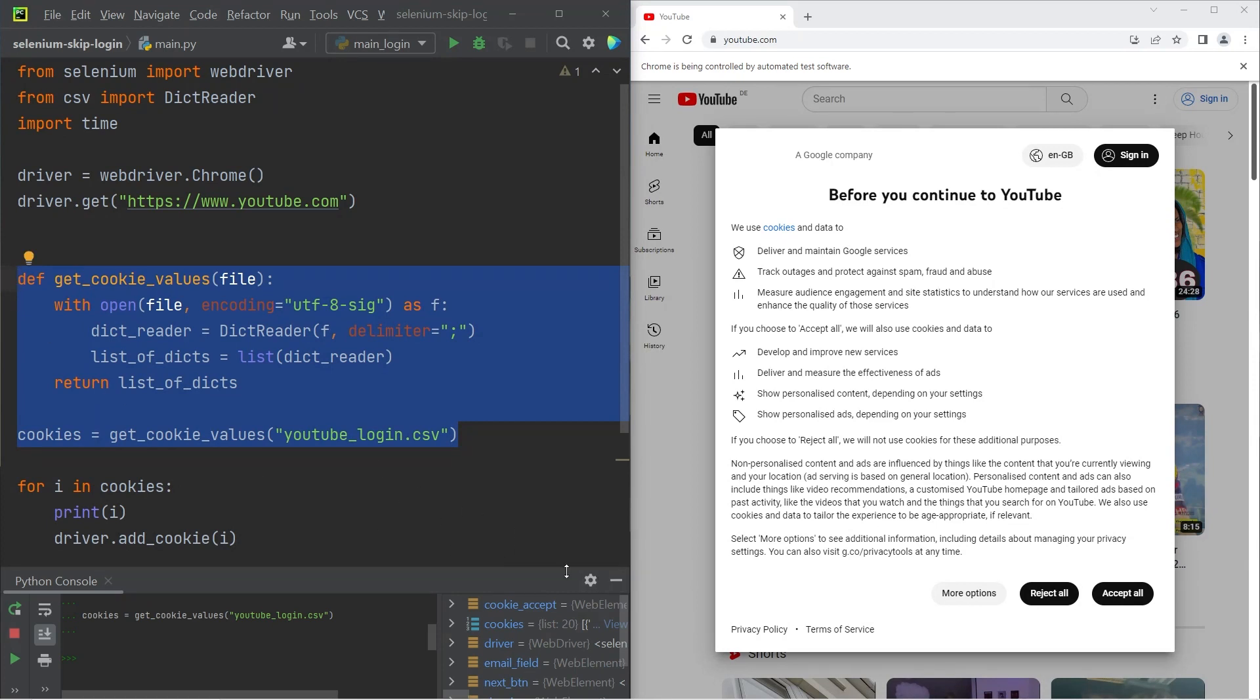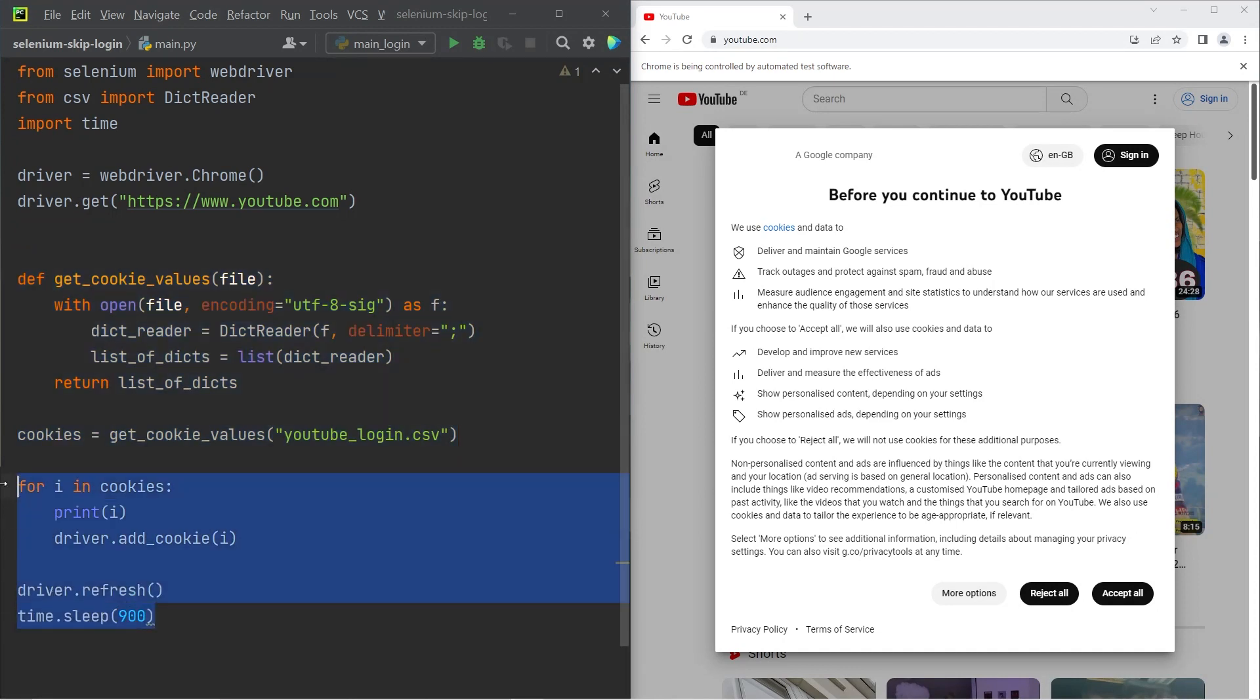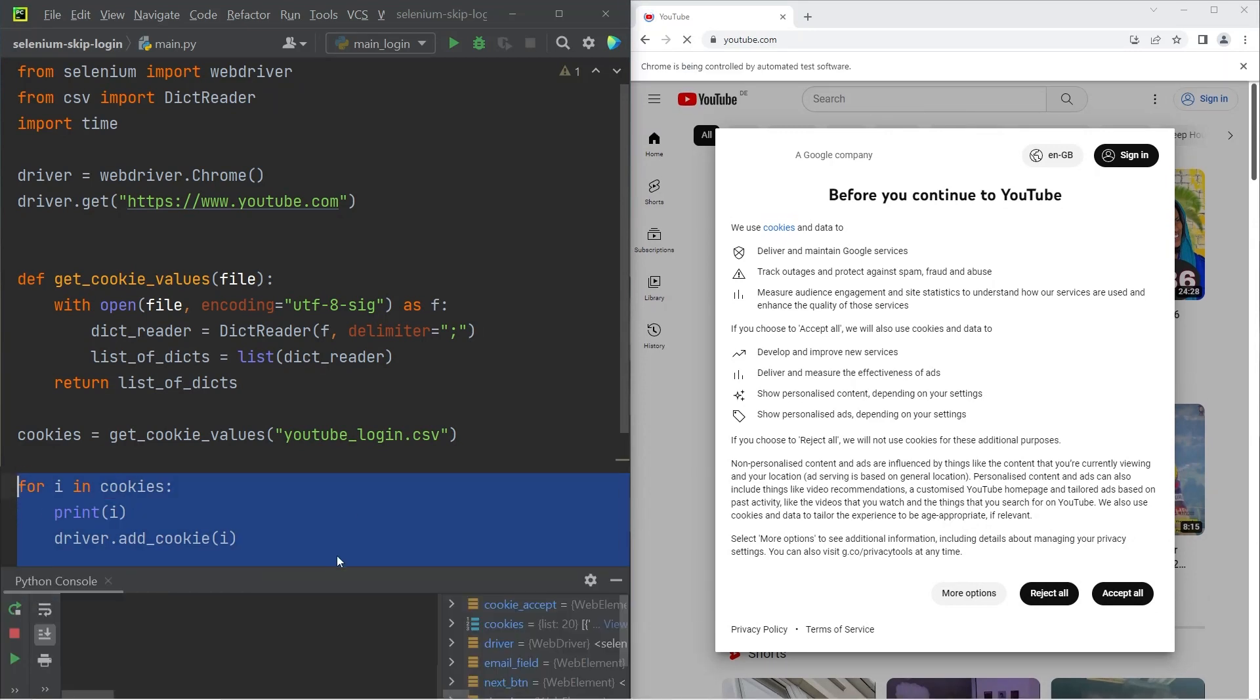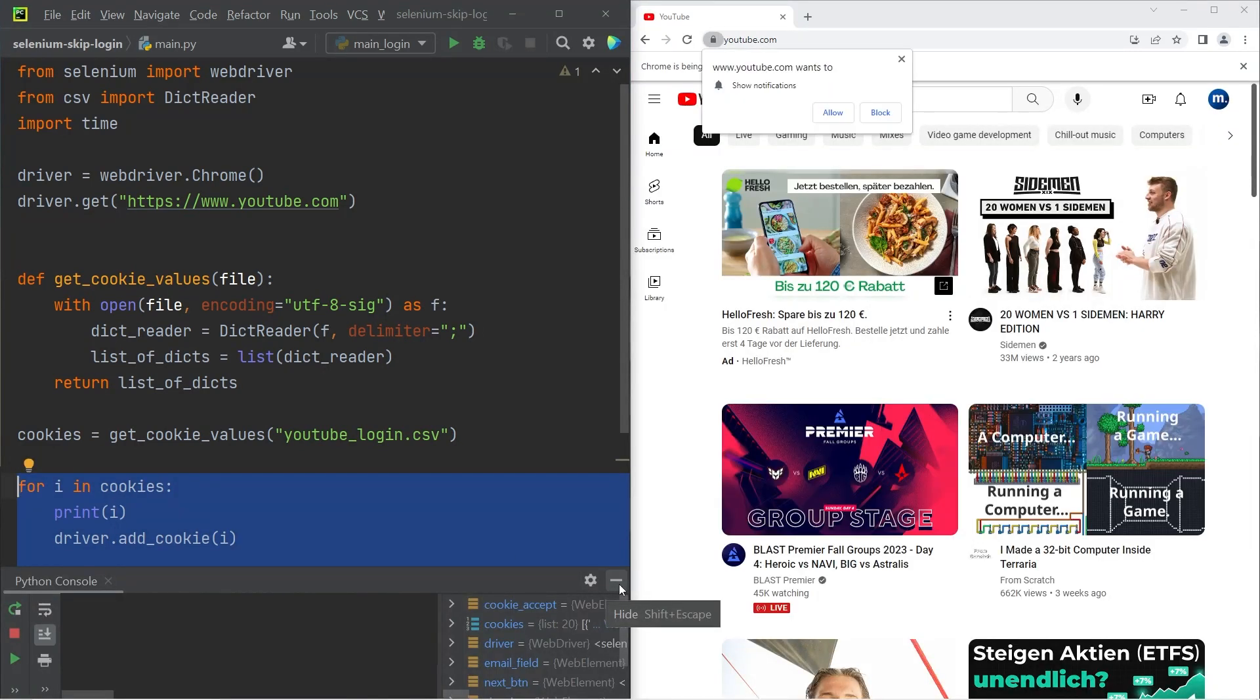And then finally, I'm going to inject the cookies with this for loop and then refresh the browser window. And once that's done, you can see that I have now successfully logged in.